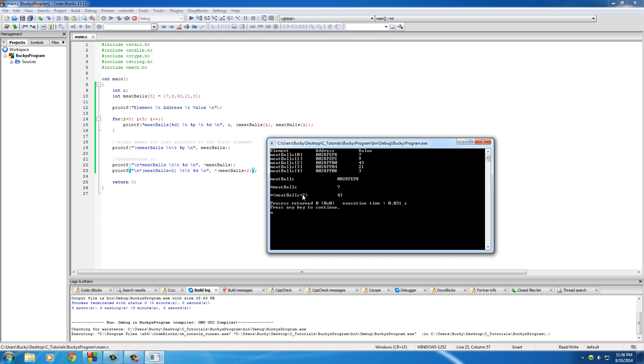Now the last thing I want to point out is a concept we're going to be using a lot, and it's a syntax you're going to be seeing a lot whenever people dereference arrays. It's this: whenever we dereference meatballs plus two. Just to sum up everything for you, the core concept of this tutorial is this: the array name has a special meaning. An array name is just a pointer to the first element in that array.